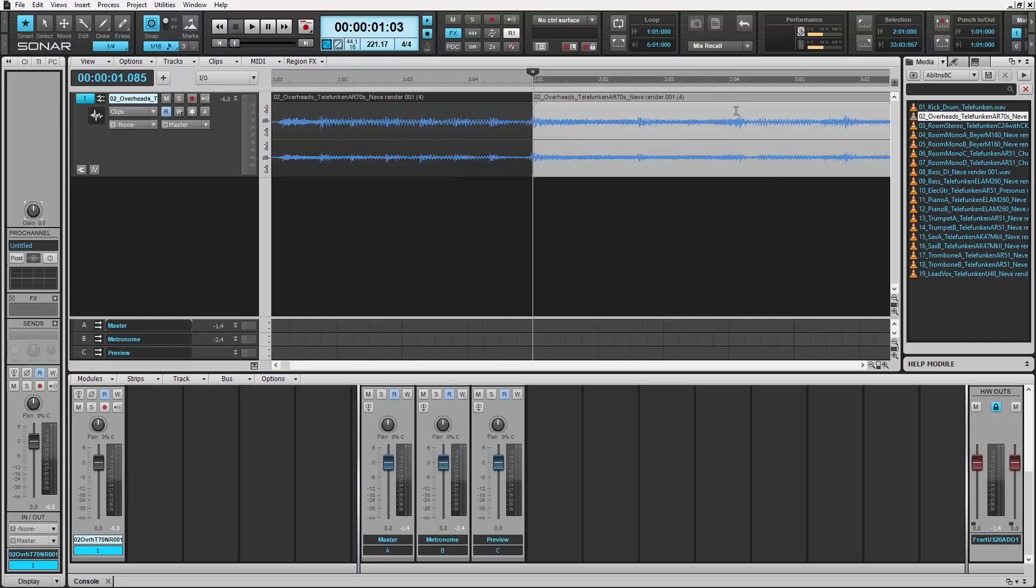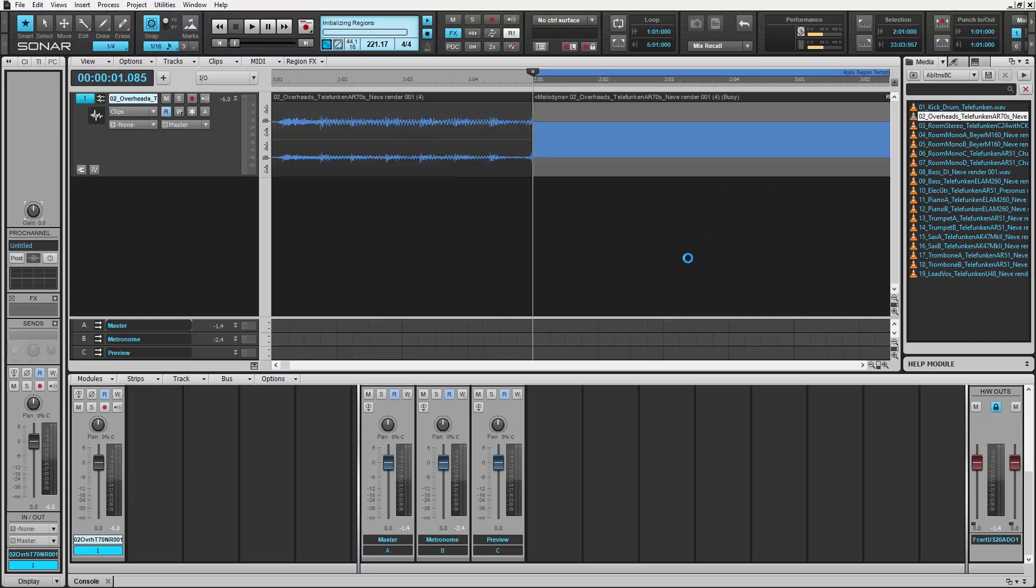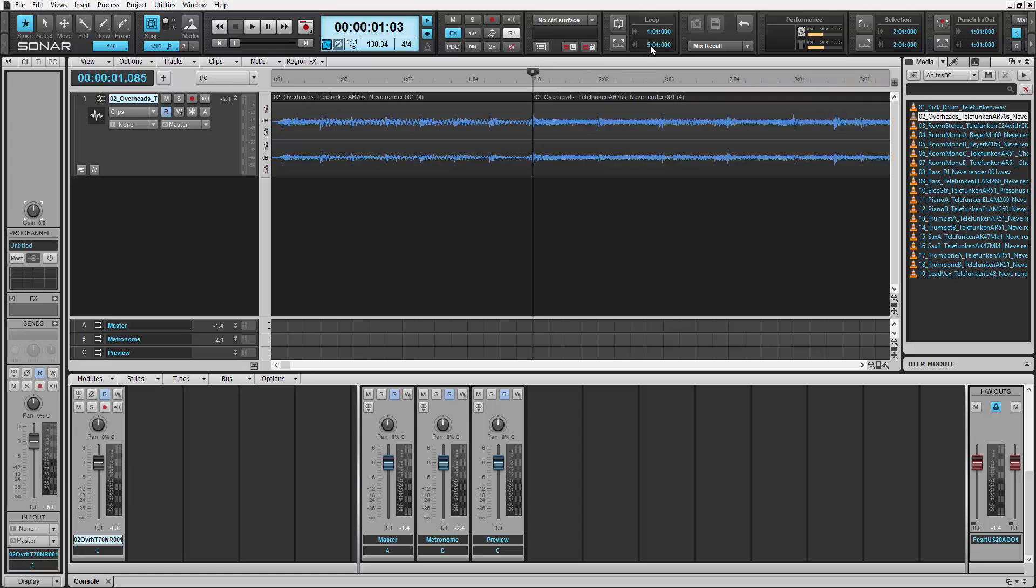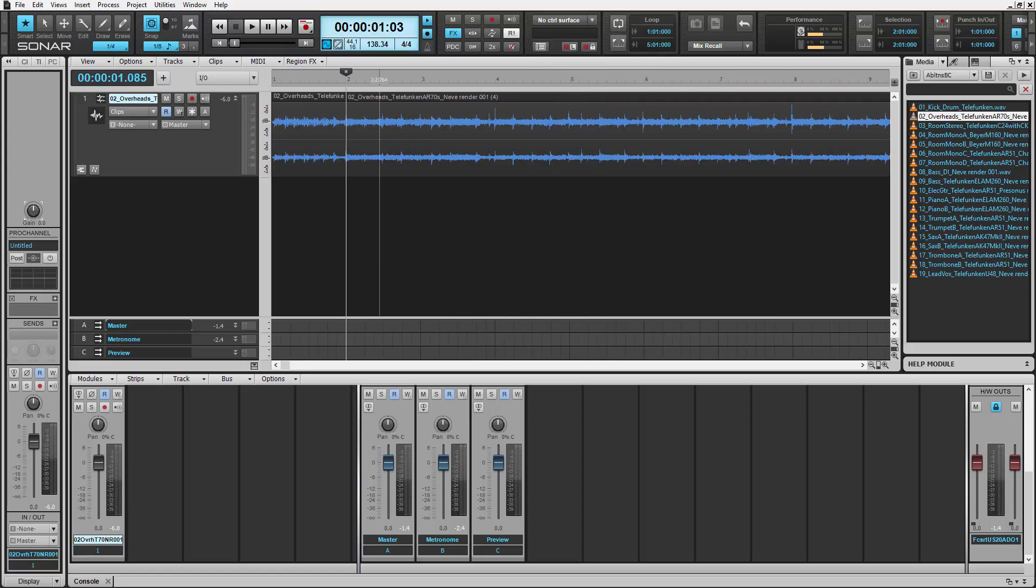After that, all we need to do is drag this up to the timeline to get the tempo map. Now let's take a listen.